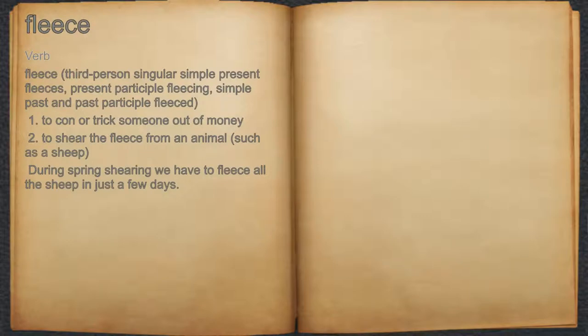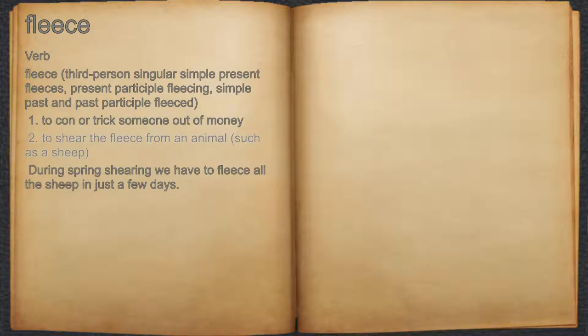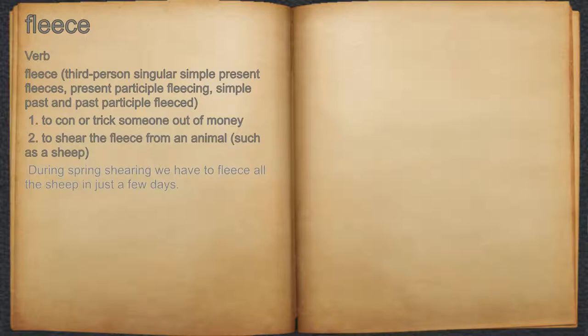Fleece. Verb. 1. To con or trick someone out of money. 2. To shear the fleece from an animal, such as a sheep. For example, during spring shearing we have to fleece all the sheep in just a few days.